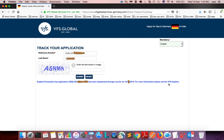Your visa application has been dispatched through courier on this date. For more information, please call the VFS helpline.